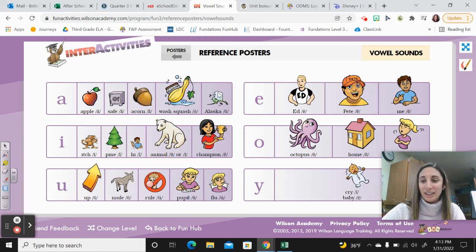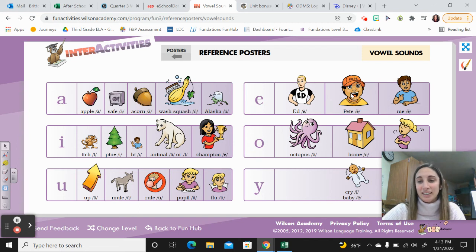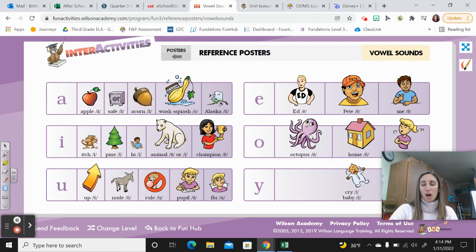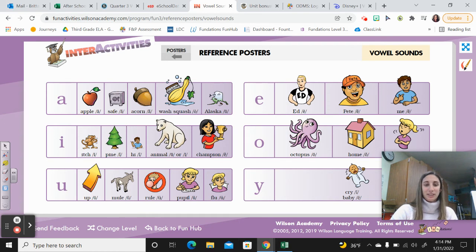A - Alaska, a. E - ed, e; e - Pete, e; e - me, e. I - itch; I - pine; I - hi. I - animal, a; or e; I - champion, e. O - octopus, ah; o - home, oh; o - no, oh. You - up; you - mule; you - rule; you - pupil; you - flew.